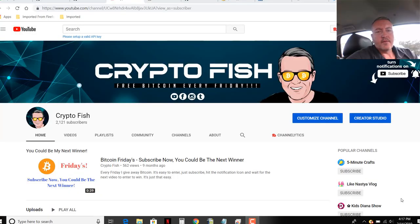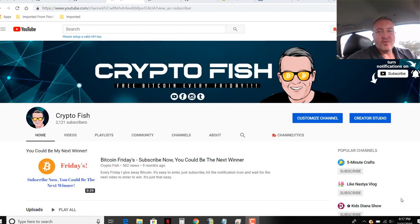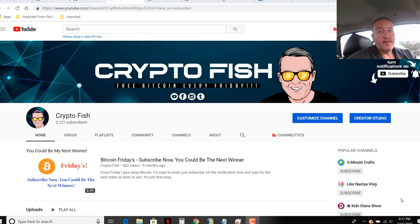Hey guys, Shane here, CryptoFish YouTube channel. So today we're going to look into GenCoin in the upcoming hard fork, which as of the taping of this video is going to be tomorrow. See you in a bit.